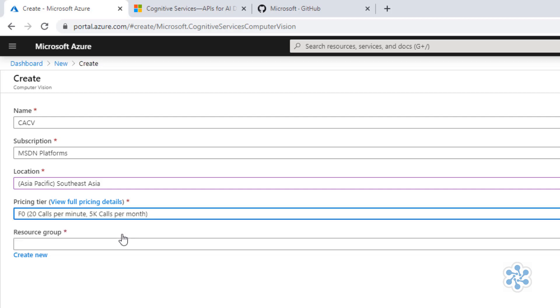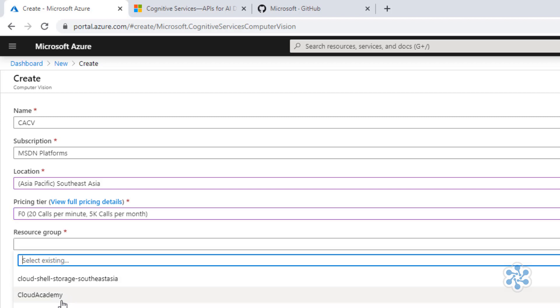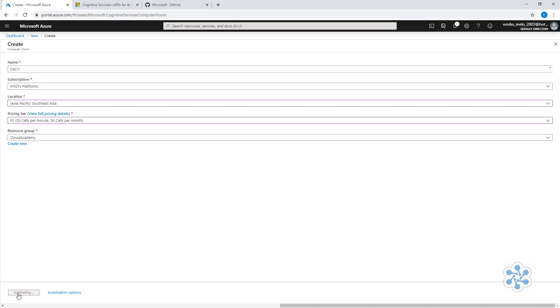Under resource groups, I have one resource group for Cloud Academy, so I'll select this one and click Create. This will take a few seconds, so in the meantime, let me show you a few other things.